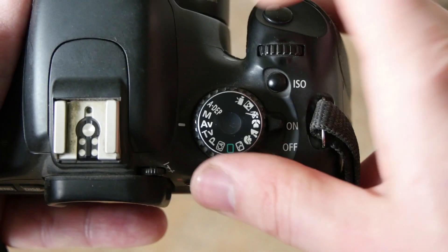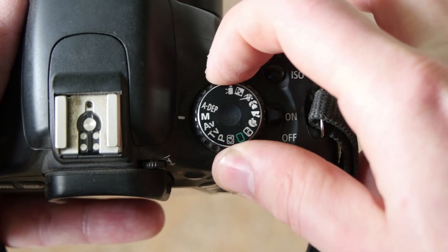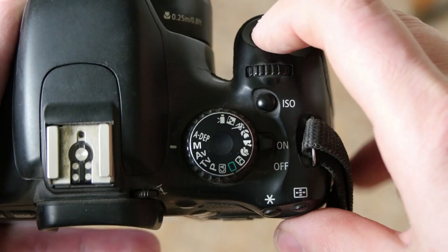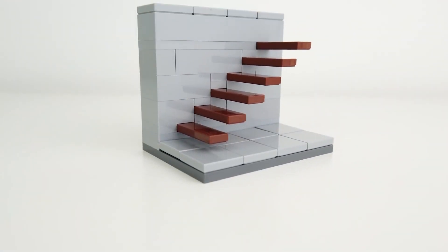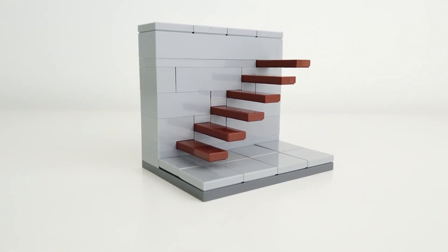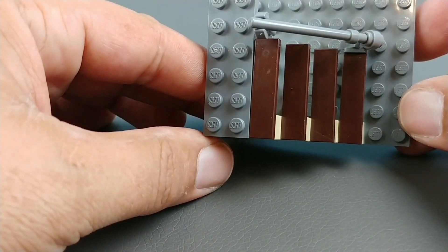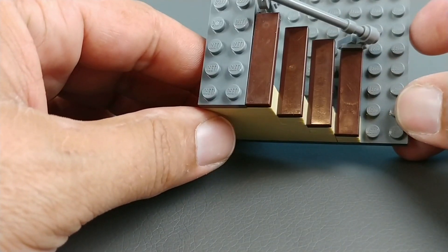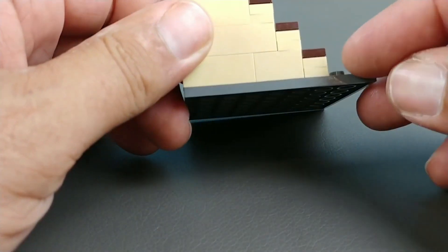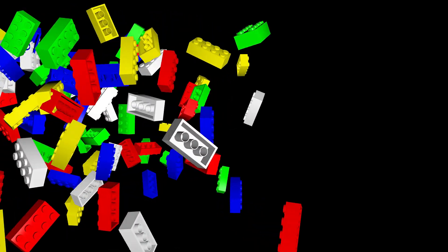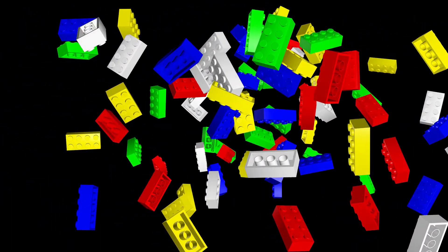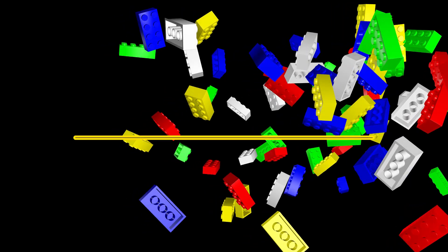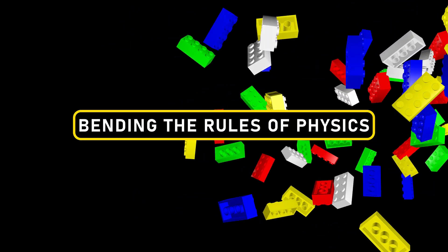showcasing how a simple change in viewing angle can cast a spell on your perception. When captured from just the right vantage point, this seemingly flat LEGO creation miraculously transforms into a convincing 3D staircase. It's like having your own optical illusion at your fingertips, reminding us that with LEGO, anything is possible, even bending the rules of physics.